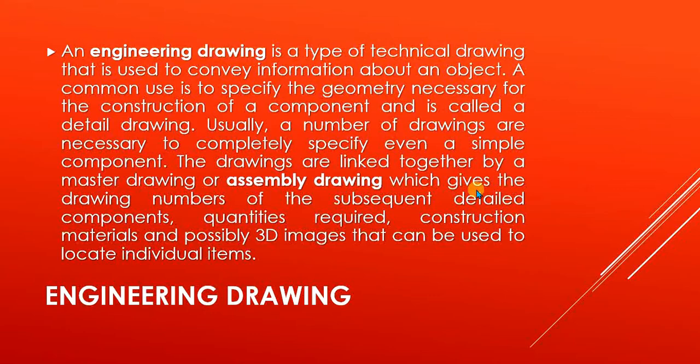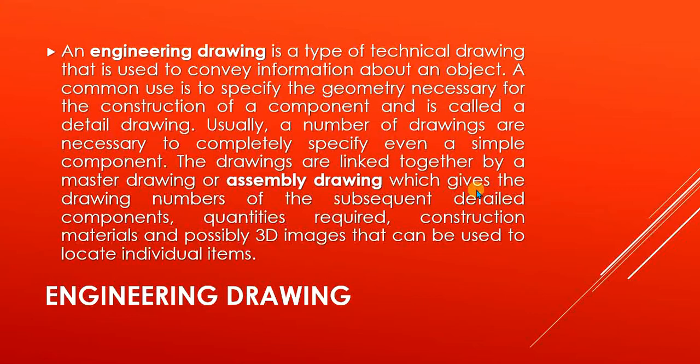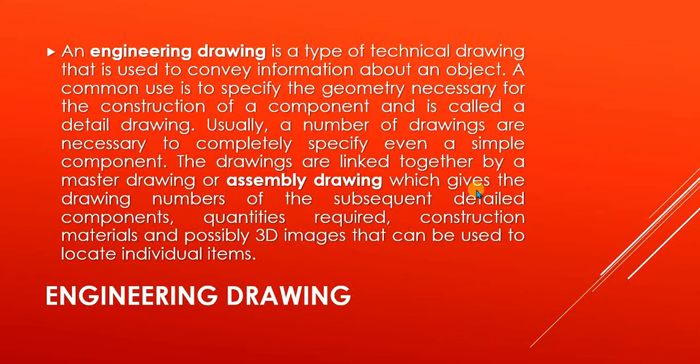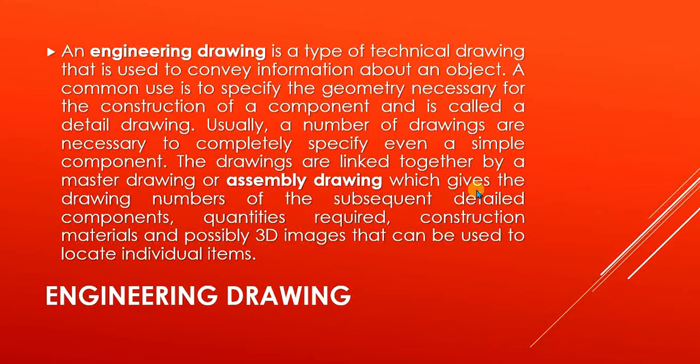Usually, a number of drawings are necessary to completely specify even a simple component. If you have holes in your drawing and your geometry is complex, you have to make multiple drawings—one to show their half section, other to show their auxiliary section. The drawings are linked together by a master drawing or assembly drawing which gives the drawing numbers of the subsequent detail components, quantities required, construction materials, and possibly 3D images.